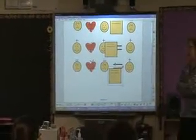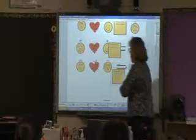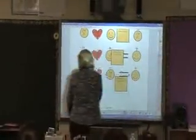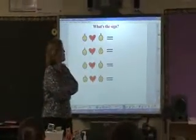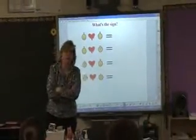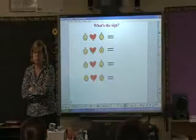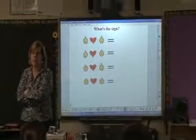You guys are going to remember that, right? Now let's move on. How does that translate into positives and negatives?